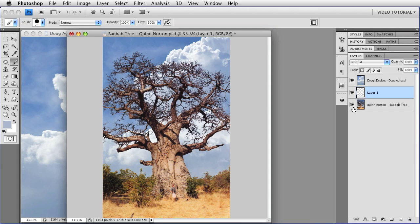Now, that works really well to show the layer that I'm blending if I want to show more of it. It doesn't work to hide it. Let me show you how that would work.